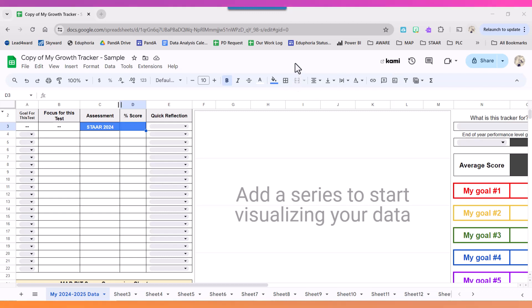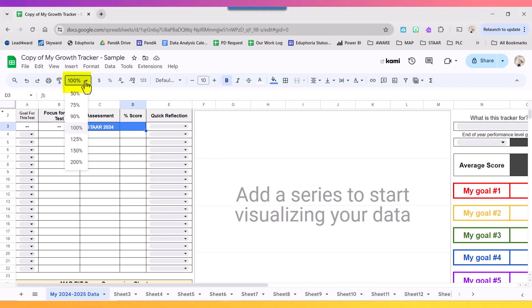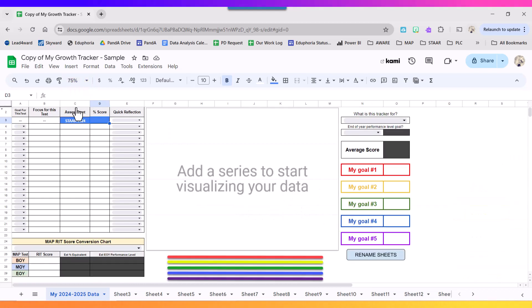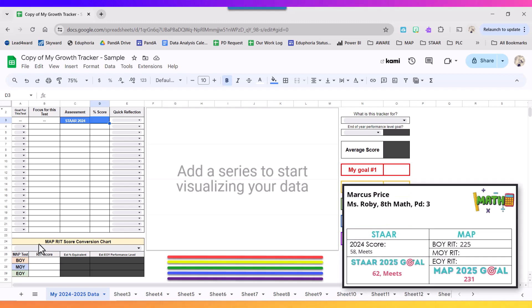In this video I'm going to show you how to use one of our digital assessment trackers. First thing I want you to do is adjust the zoom and 75% is typically best. Now I can see everything on this first tab. You should have your goal setting card in front of you and we're going to take that information and fill it in on our tracker.